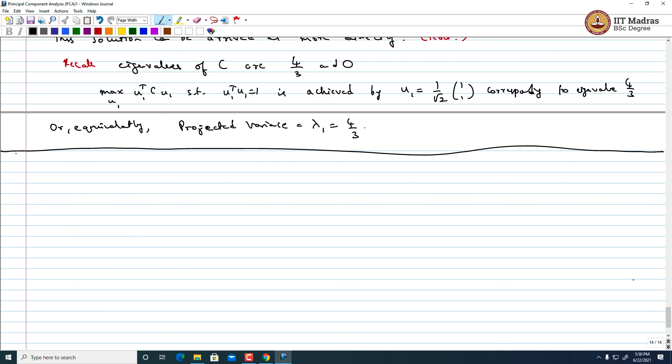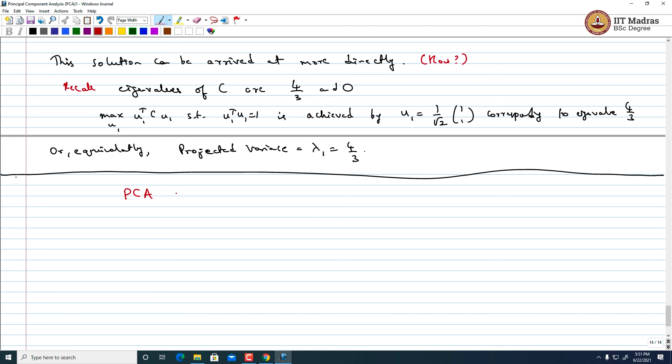We can compute eigenvalues and eigenvectors of those n×n matrices and still achieve what PCA would do for a d×d matrix. This is the so-called trick where you can save computation by working with smaller-dimensional matrices, where the dimension is governed by the number of data points in a situation where the data comes from a high-dimensional space. This is where you will also see the connection to SVD.